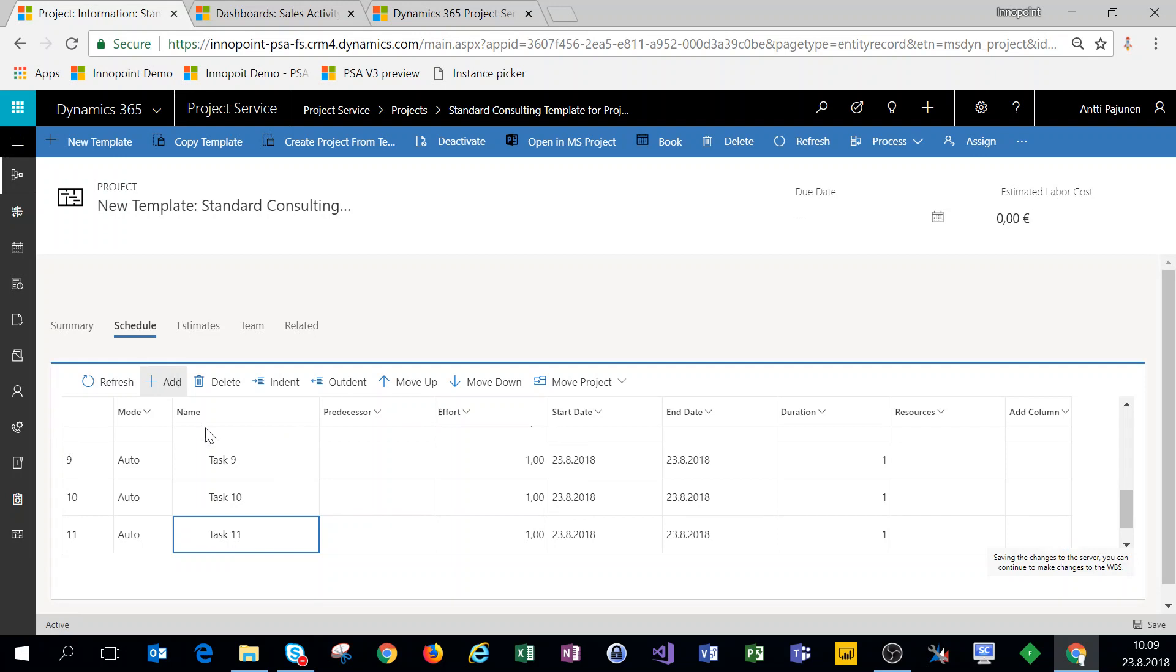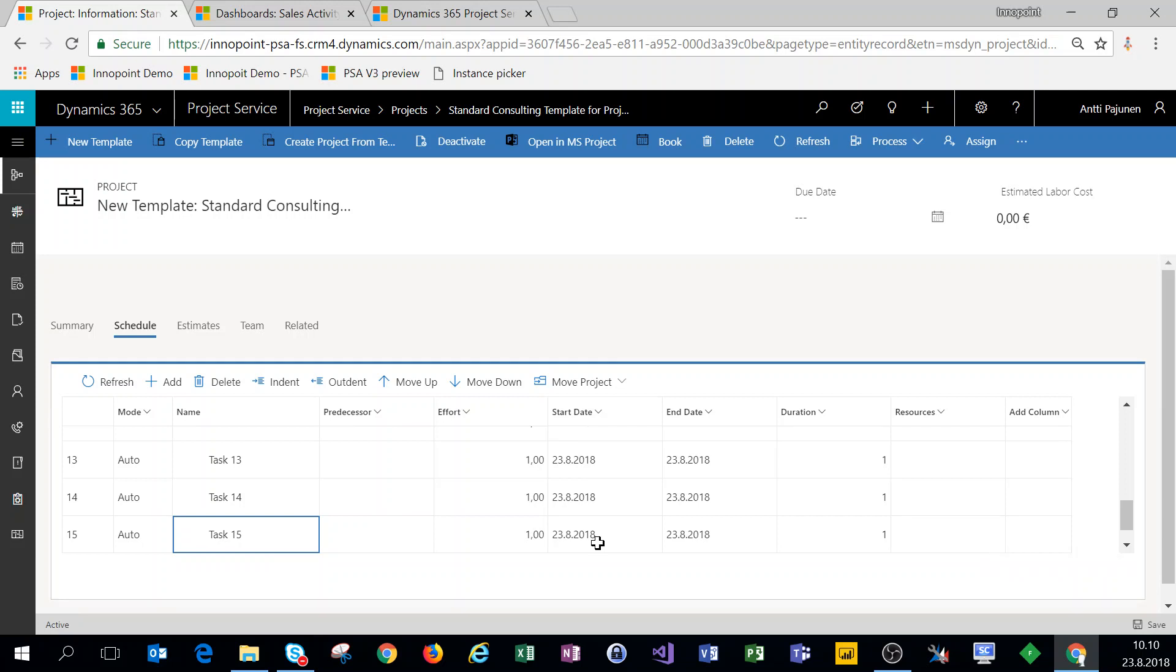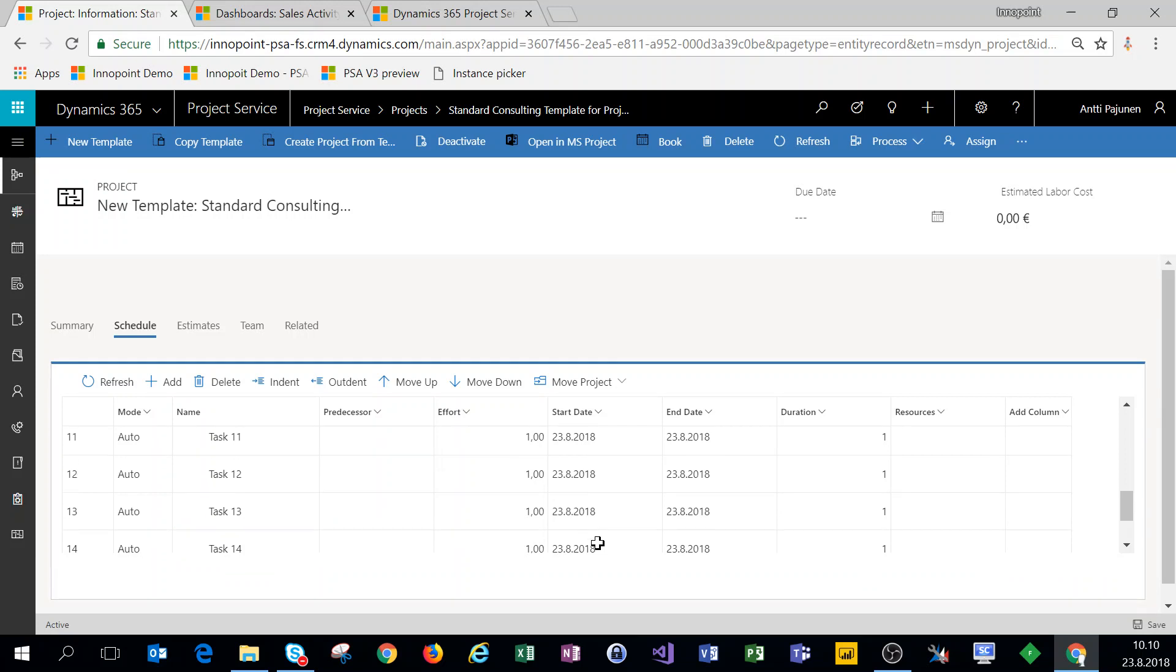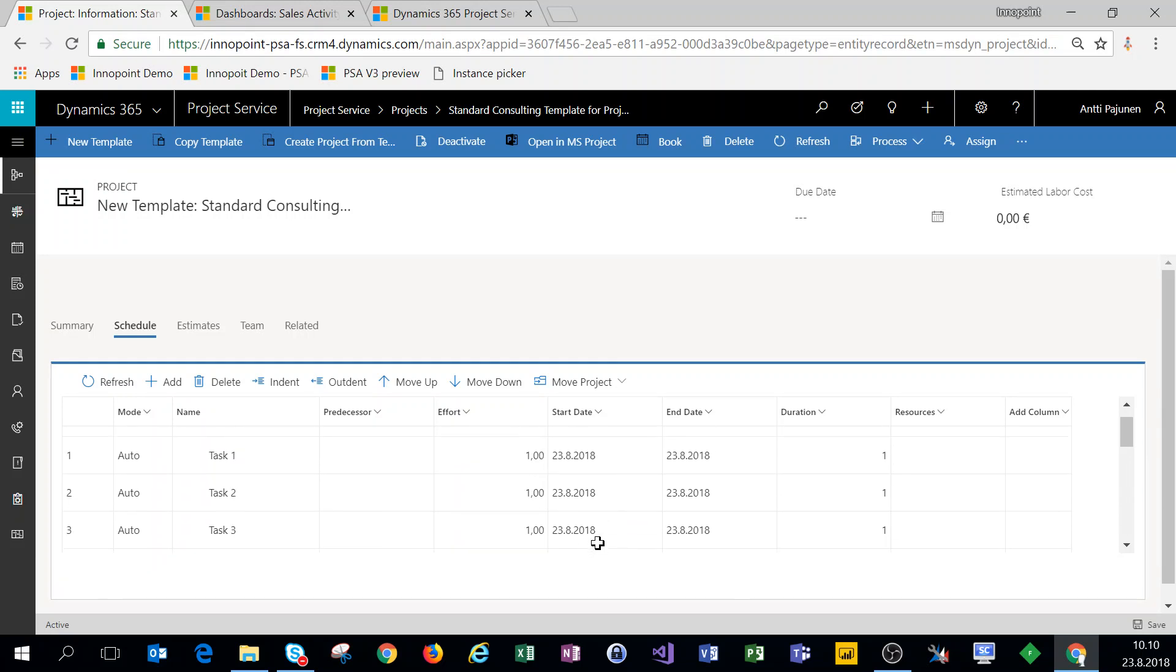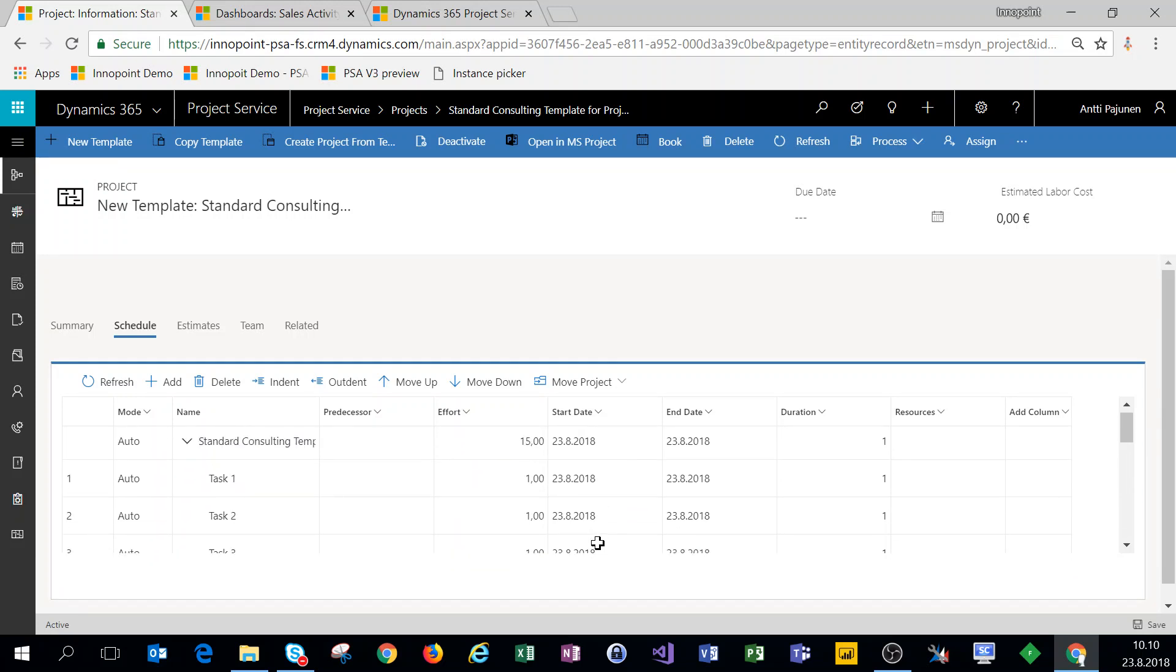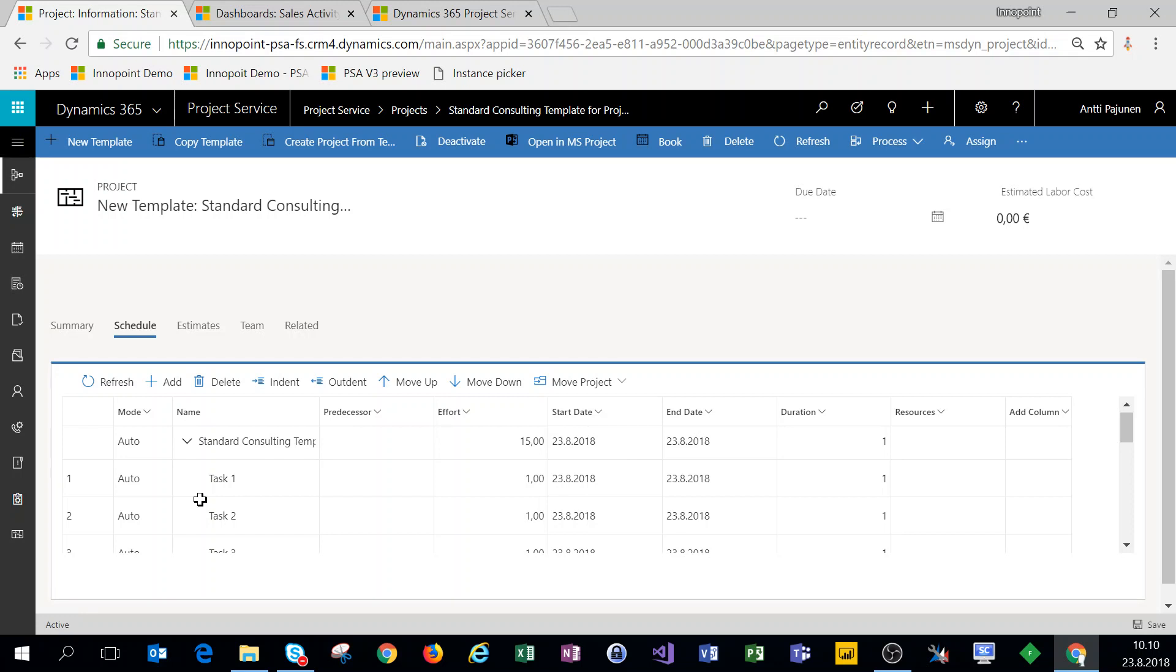All right, so that was 15 tasks. Building your schedule or your work breakdown structure is always dependent on your business and your requirements. For the sake of example, I'm not diving too deep into this right now. What you want to understand is when you're making a project template and choosing that for your new project, you're getting that as a frame.